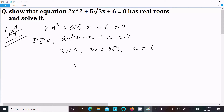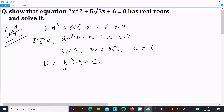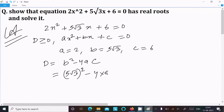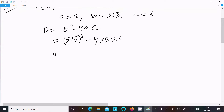Now D must be greater than or equal to 0, so calculating D. The formula for D is B² − 4AC. Putting in B = 5√3, we get B² = (5√3)² = 5 × 5 × 3 = 25 × 3 = 75.